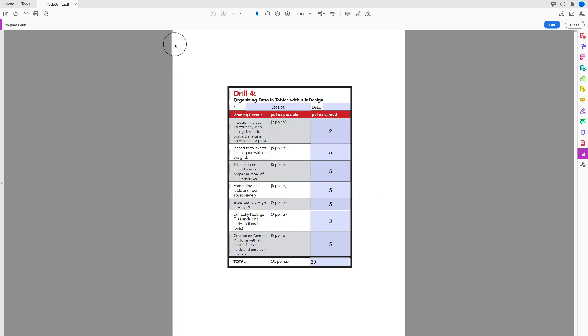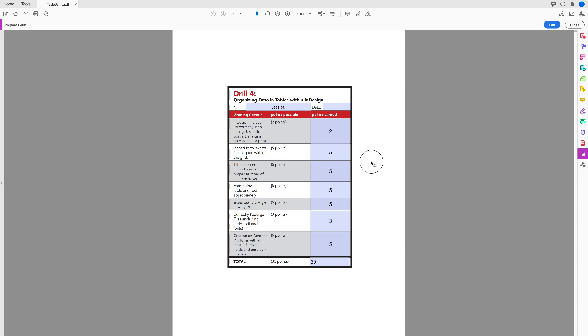From here you can save the document using File > Save As, just like you normally would. You just created and formatted a table in InDesign and converted it into an interactive PDF. If you have any questions, please let me know.